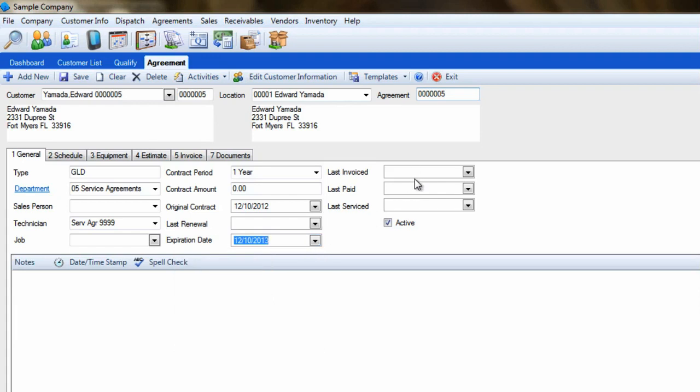Leave the remaining fields on this screen alone. They will be updated automatically as you create renewal invoices, as a customer pays those invoices, and as we complete our scheduled maintenance visits.